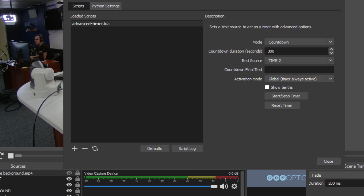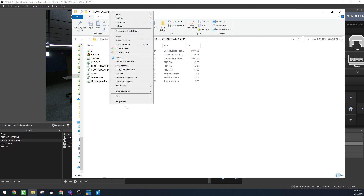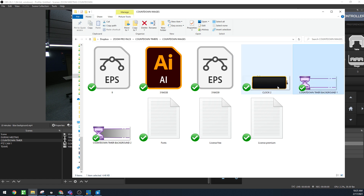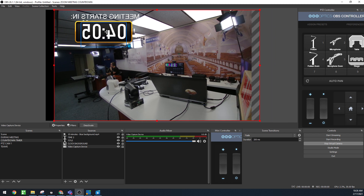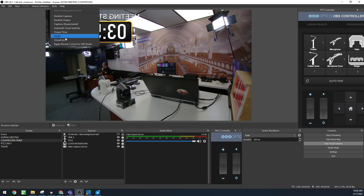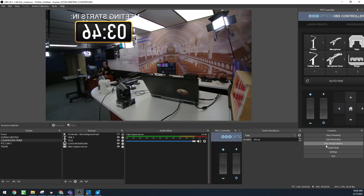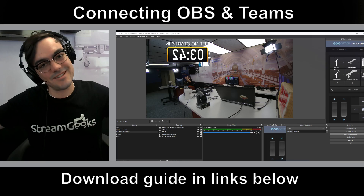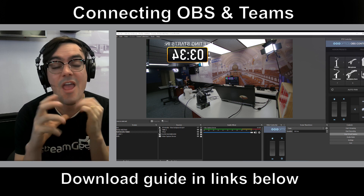In this countdown timer plugin you set a duration in seconds, then choose the text source inside OBS — I have 'Time 2' as my source. Also included in the downloads are some clock PNG files and text files you can pull into OBS. You can lock OBS sources, which is always a good practice. Then install the script to control the text and turn it into a start/stop countdown timer, which outputs directly into Microsoft Teams via the virtual camera.